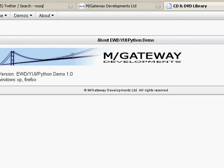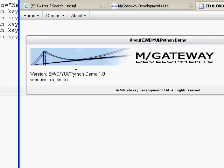EWD really is the quickest, simplest, and most productive framework available at the moment for building Ajax applications. And I hope, having watched these videos, you now agree. Thanks very much for watching. Goodbye.